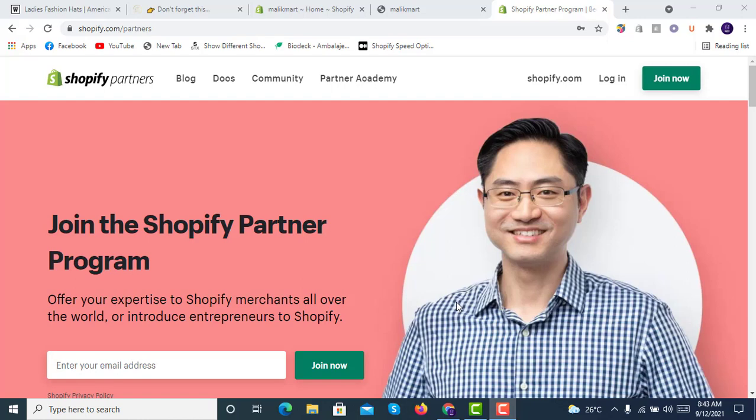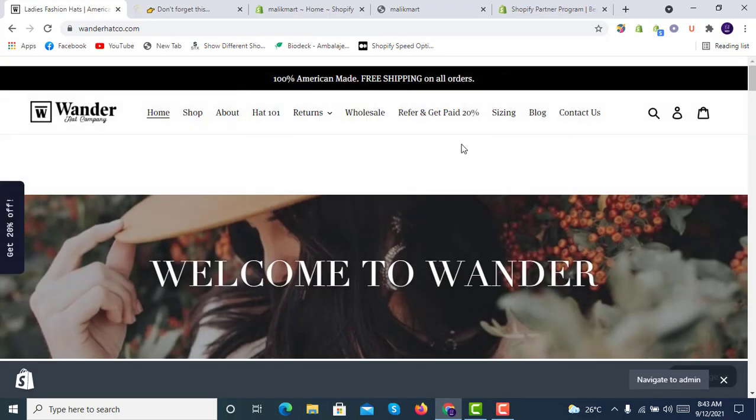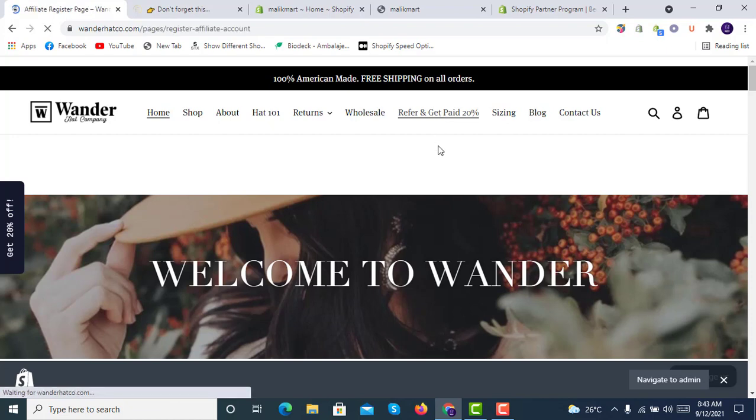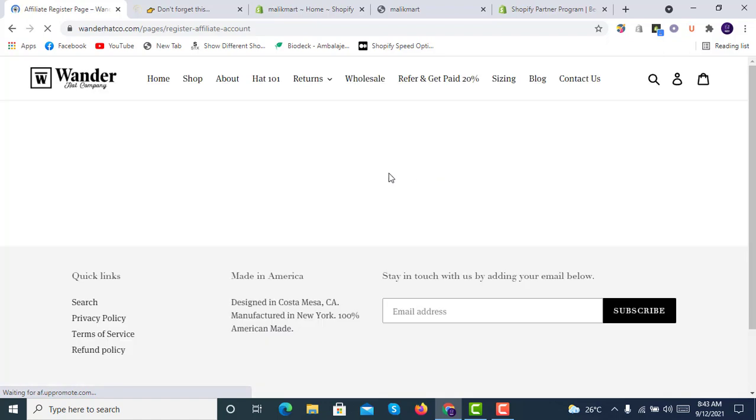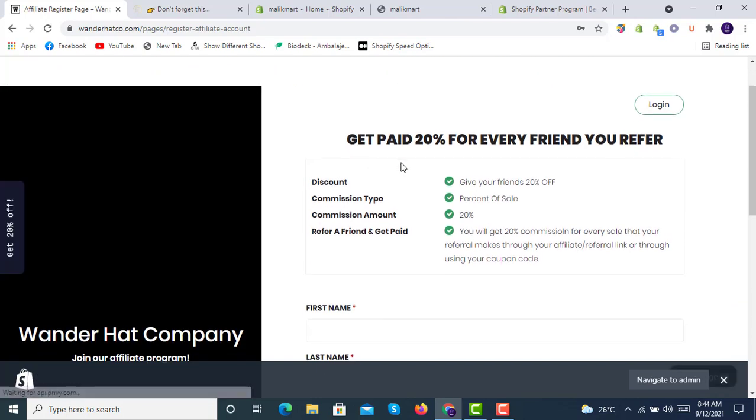Hello and welcome to Shopify experts. Today we are going to install an affiliate program on our website. Here you can see we have an affiliate membership program that offers refer and get 20% paid. If we click on it, this is a website where we have already implemented this referral program.